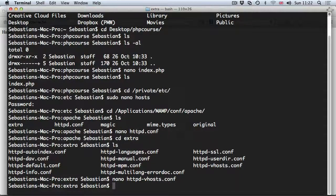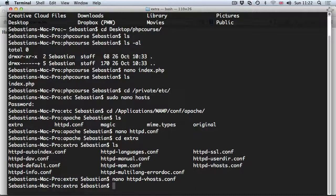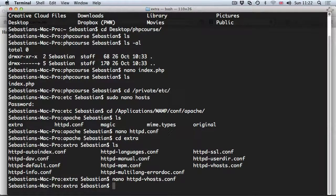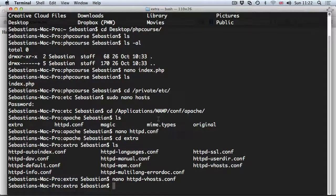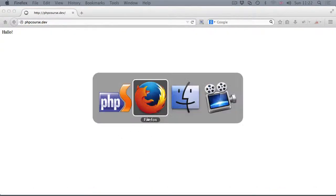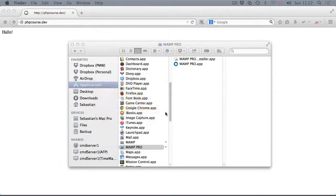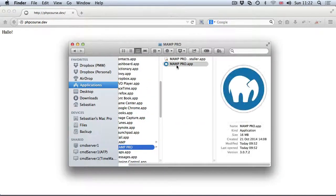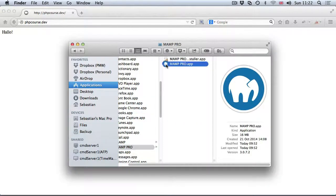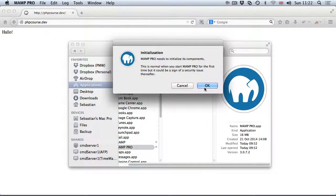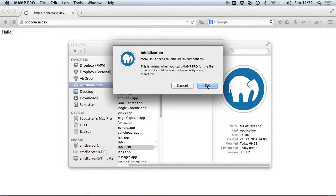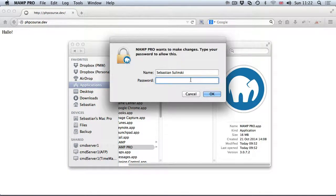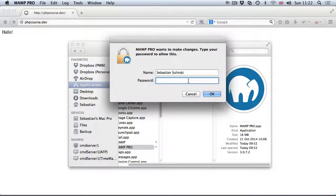So now we can close the terminal and navigate to applications MAMP Pro, and double click MAMP Pro app. Let's click on ok because we're opening this application for the first time, then provide the password.